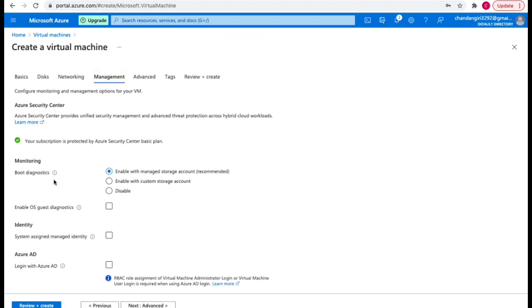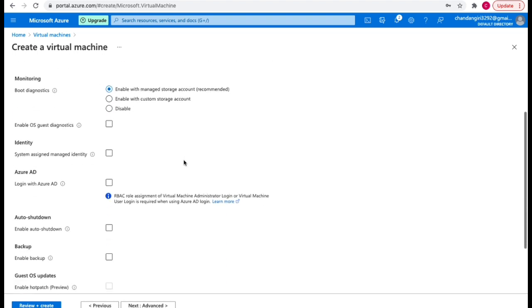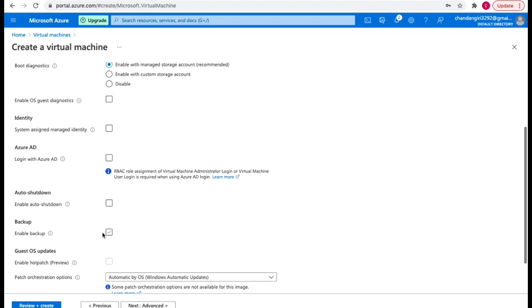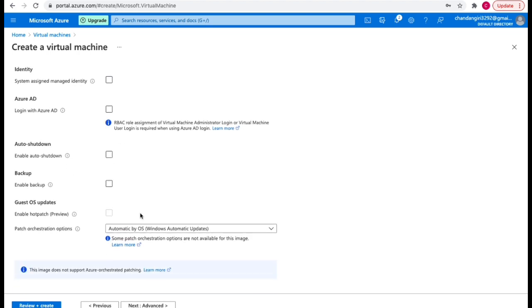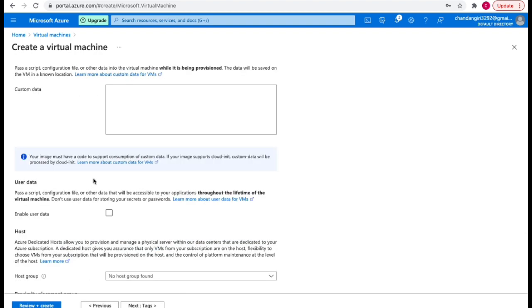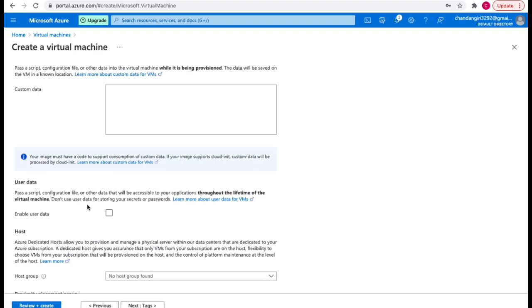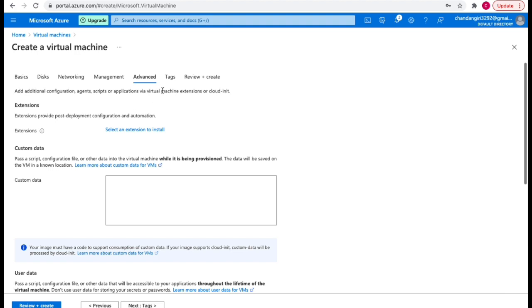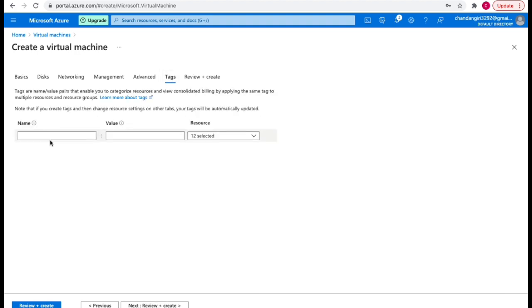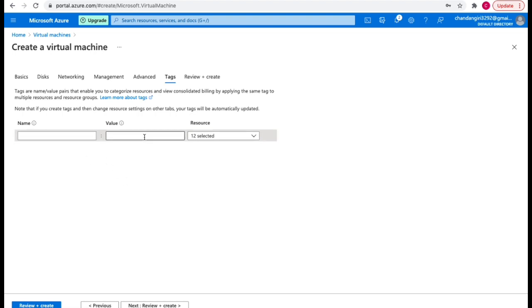In the management section, there are monitoring options like enabling a managed storage account, Azure Active Directory login, backup-related options, and auto-shutdown. Under the advanced section, you have options like user data. Finally, in tags, you can define a tag for your resources by providing any key-value pair — a tag name and its value.